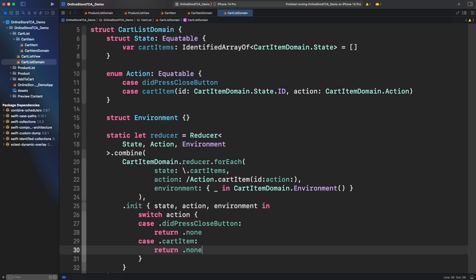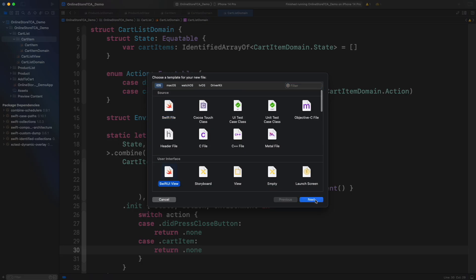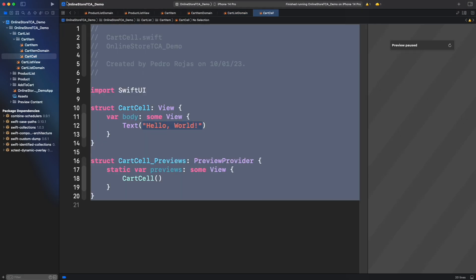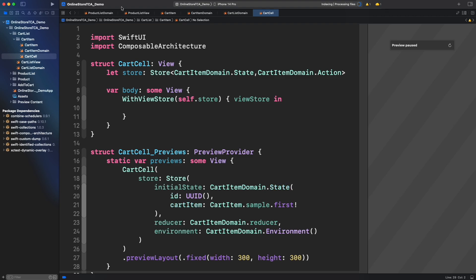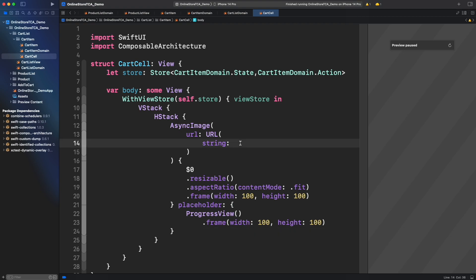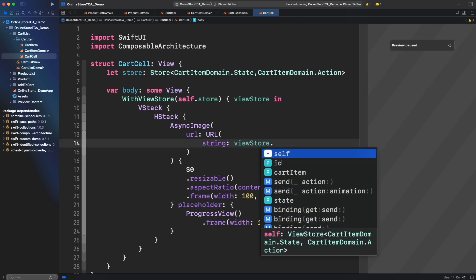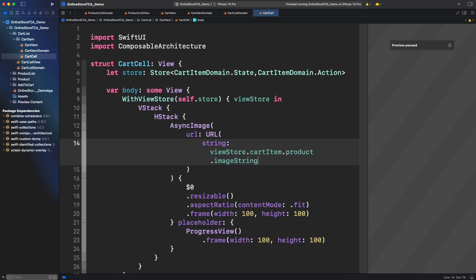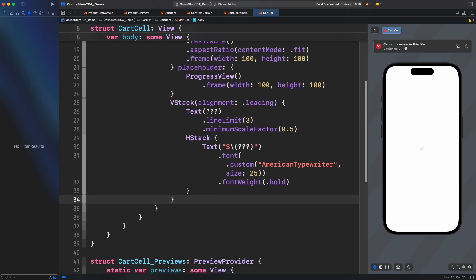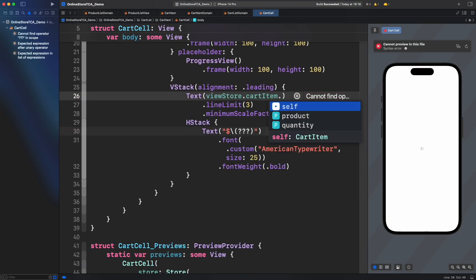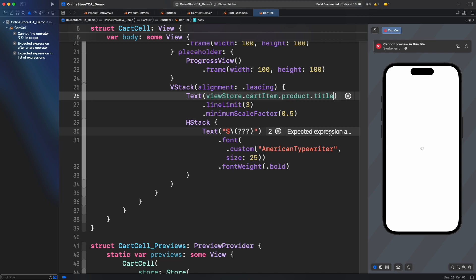Okay, now let's build the UI starting from cart cell. Let's add an async image to load the product's image and a placeholder while it is loading. Now let's add title and description. I will use a custom font like we did for product cell.